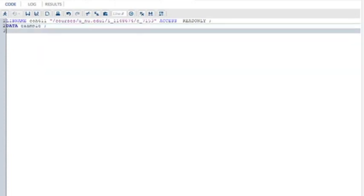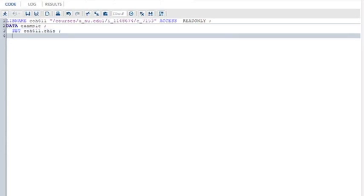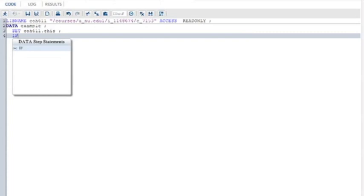Data example, give it any name you want, example is as good as any other. Set COH611, this has to match the libref up here, that's the directory where the data are contained. CHIS, this is the California Health Interview Survey data we're using. Semicolon. Notice every statement ends in a semicolon. You're probably sick of me saying that, but I don't care.